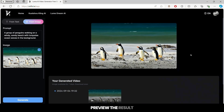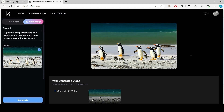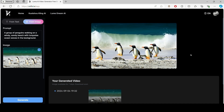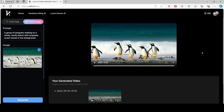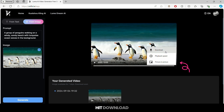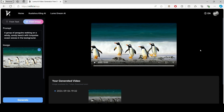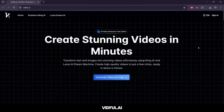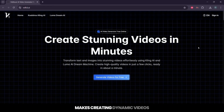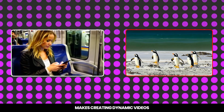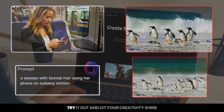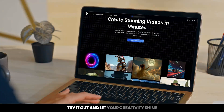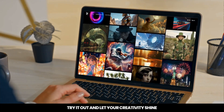Preview the result. And if it captures your vision, hit Download to make it yours. Vidful.ai makes creating dynamic videos from text or images a breeze. Try it out and let your creativity shine.